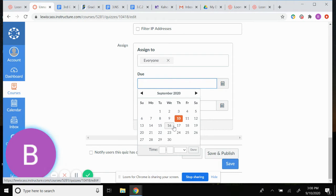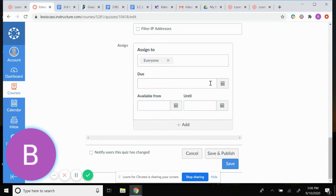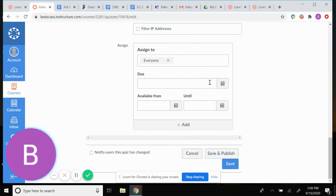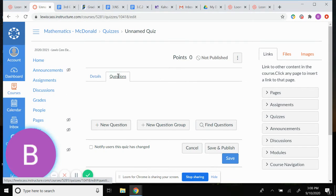I usually give it a good three or four day buffer just in case kids are not there that day or they're gone for a while. You can always go in and edit and change the due date — if a kid is out for 10 days you can bump it to when they'll be back. Then I always make it available the day we're taking the quiz.